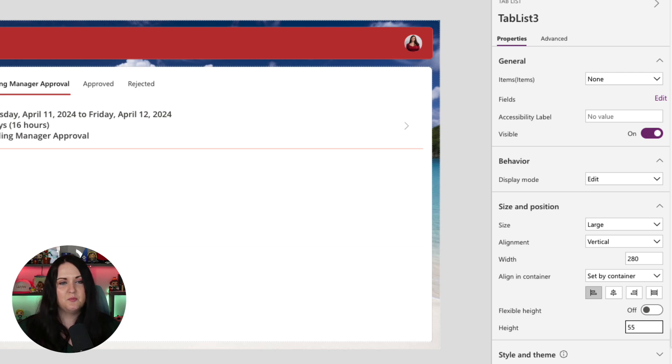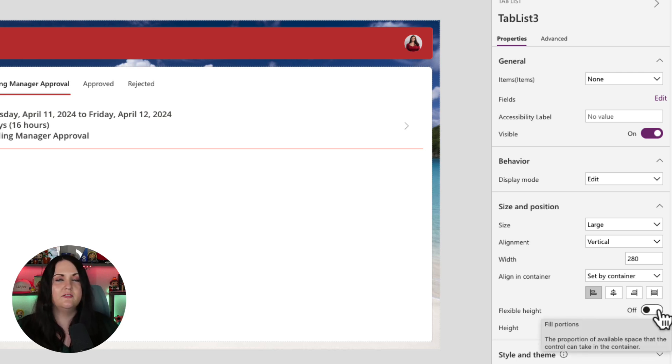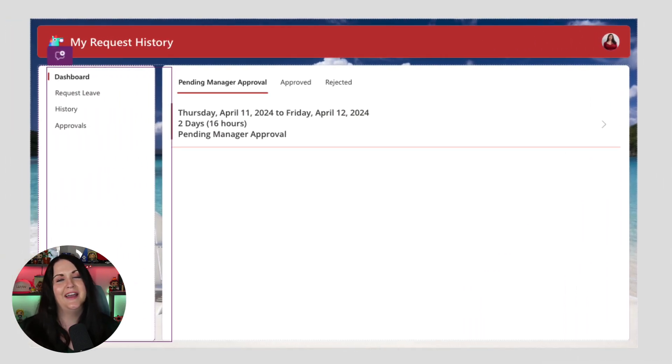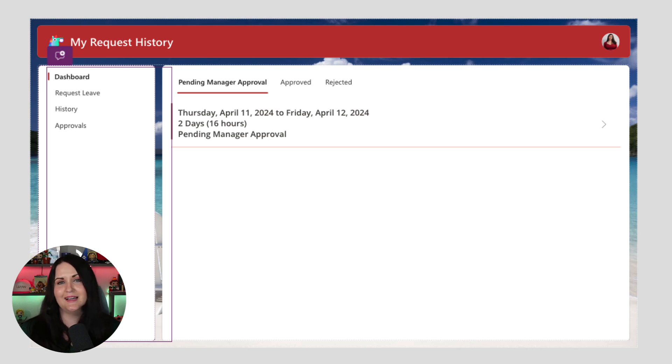But if I just bump that up or better yet, if I use this toggle here called flexible height, now all of our items are showing. So this will automatically respond the height based off how many items that you have and based off of the screen size that you're using this on.